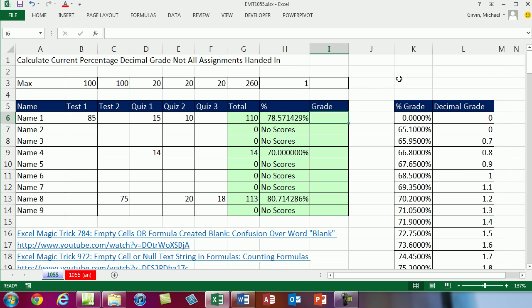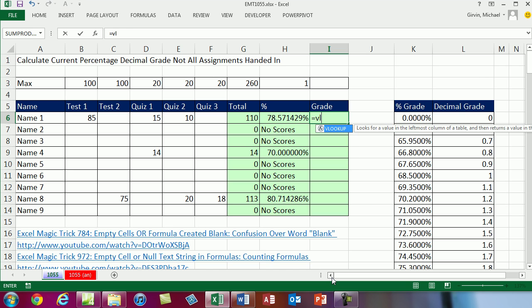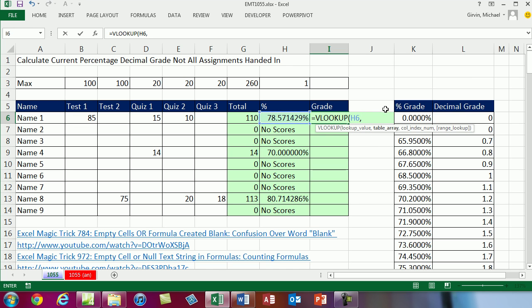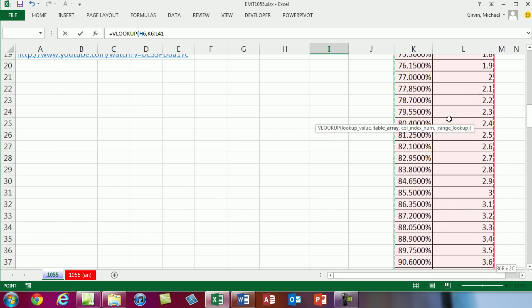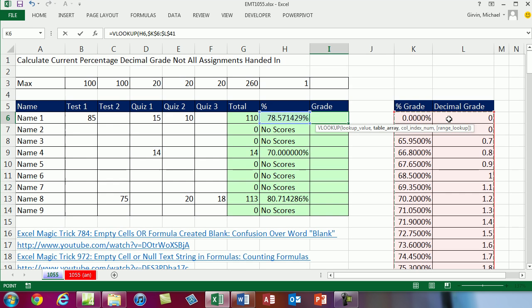So now how do we look up the decimal grade? Here's our first column in our table that has the percentages. And over here, here's the decimal grades. In this cell I6, let's do equals VLOOKUP. Now V is for vertical. The table is orientated vertically. I'm going to say, hey, look up this percentage, comma, the table. We've got to highlight the table. Now the first column of the table has to be sorted in ascending order. Highlight the first two cells, use the keyboard: control, shift, down arrow, and then F4 to lock it. So now we have our table.